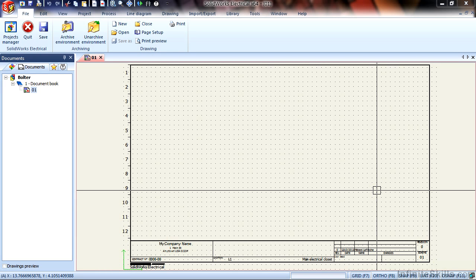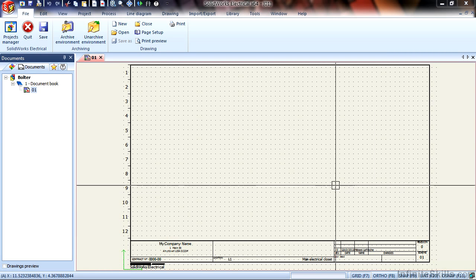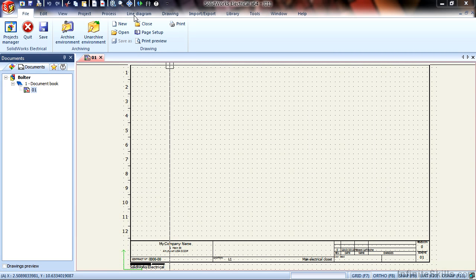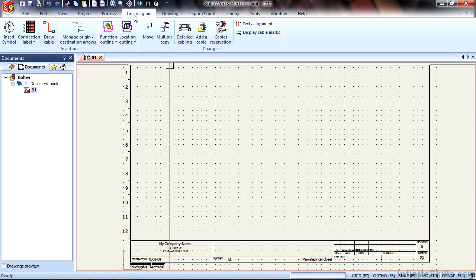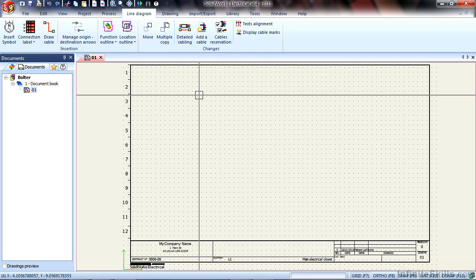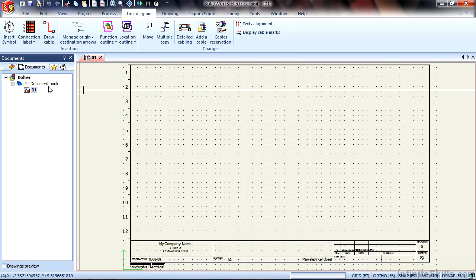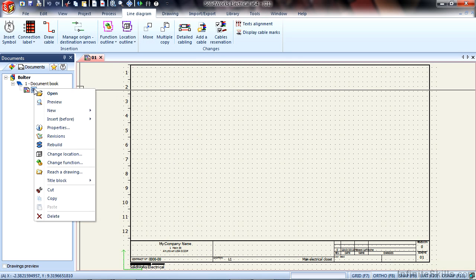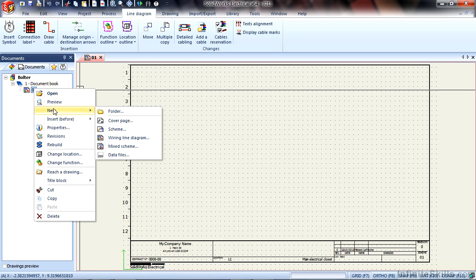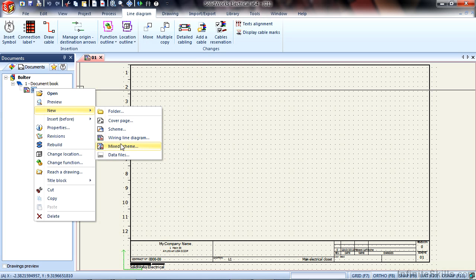To insert symbols into a single line diagram, choose the Line Diagram Command Manager panel at the top of the screen. The Line Diagram panel will only be available if you are in a single line wiring diagram or in a mixed scheme diagram, as you can see from the new menu right here: Scheme, Wiring Line Diagram, and Mixed Scheme.